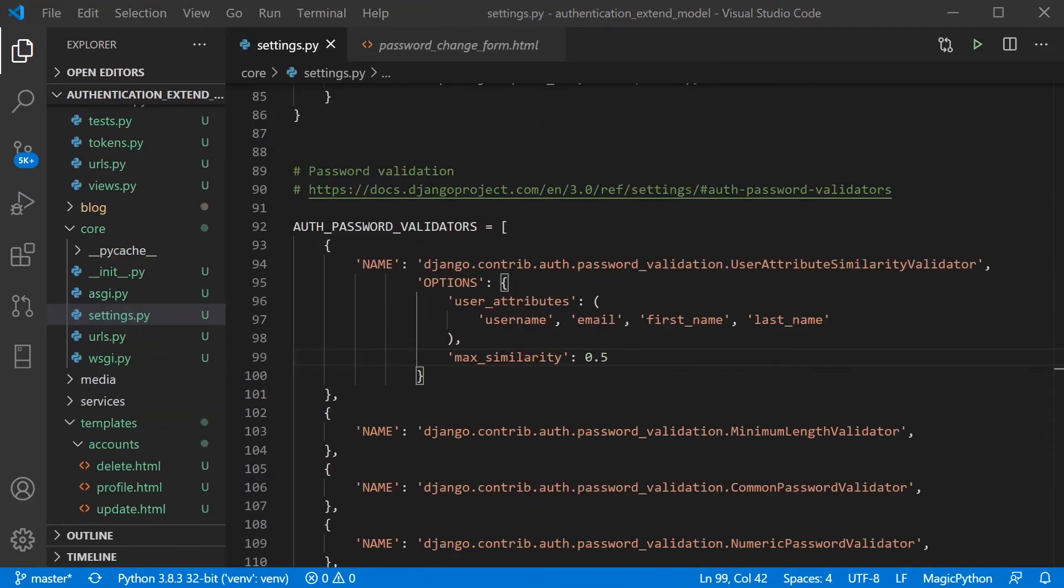So although the Django documentation isn't explicit in how this works, this is a weighted system. So imagine you had a first name with 10 characters and you had this similarity, max_similarity at 0.5.